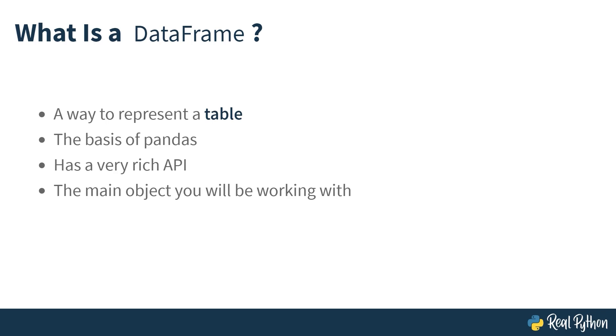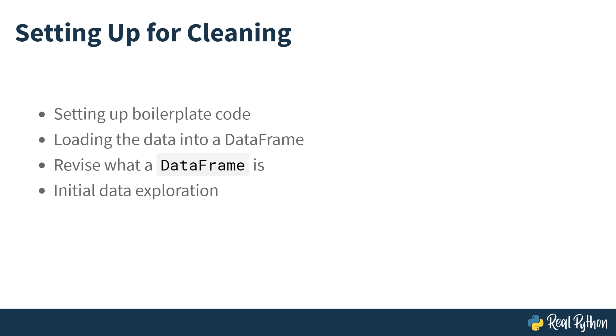There's many, many methods that you can use to manipulate your data using data frames, series, and all sorts of other stuff. The data frame is the main object you'll be working with. You'll also be working a lot with series, which are sort of one dimensional data. That is, it's like taking a column of your table or a row of your table. And if you deal with that in isolation, you'll usually be working with a series. So that was setting up for cleaning. You've set up your boilerplate code, you've loaded data into a data frame, you've seen what a data frame is, and you've done some initial data exploration with the head method, for instance, or the tail method.